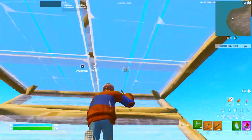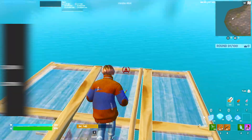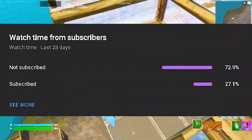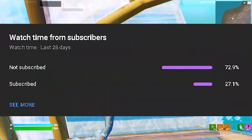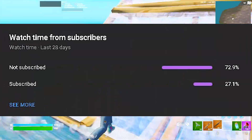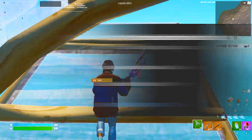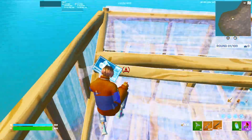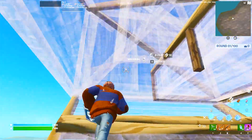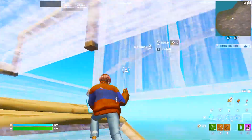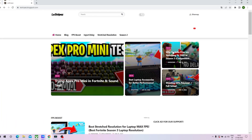If you guys enjoy this content please don't forget to leave a like and subscribe to my channel. So many people watch and don't subscribe — it's one click and it would help me out so much. With that, let's get straight into this topic.